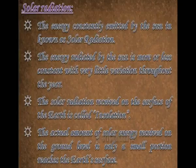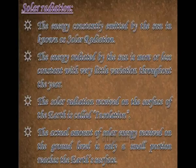Solar Radiation: The energy constantly emitted by the Sun is known as solar radiation. The energy radiated by the Sun is more or less constant with very little variation throughout the year. The solar radiation received on the surface of the Earth is called insolation.